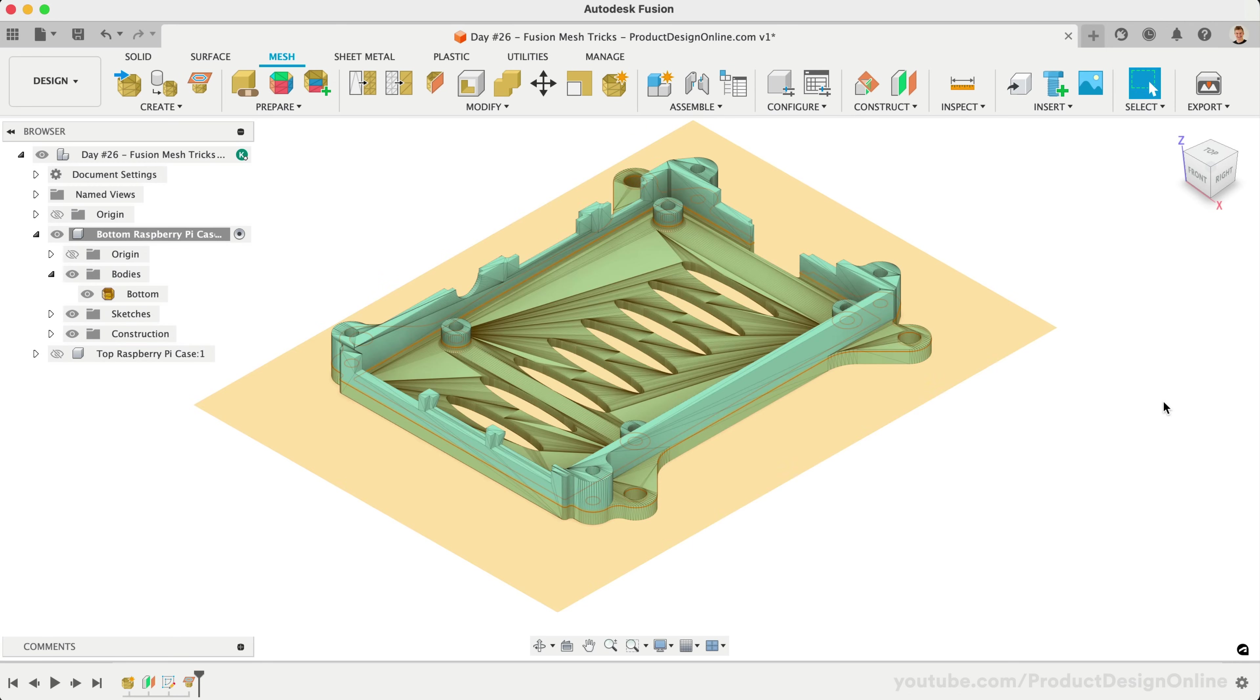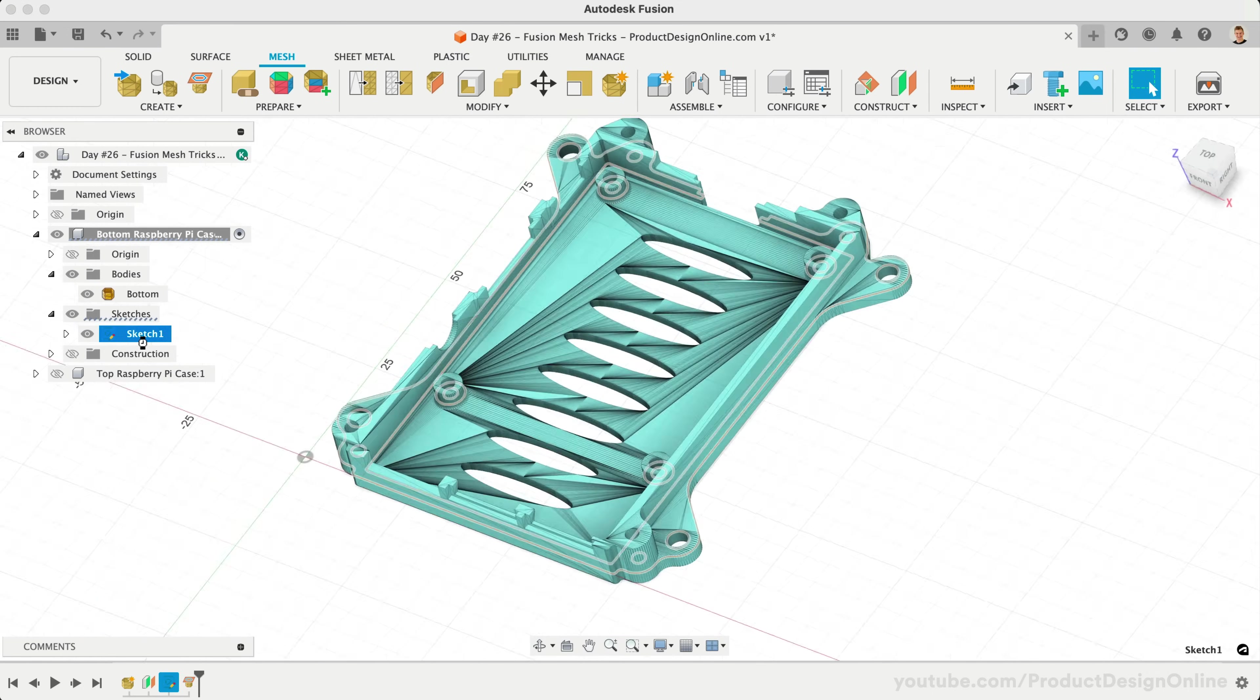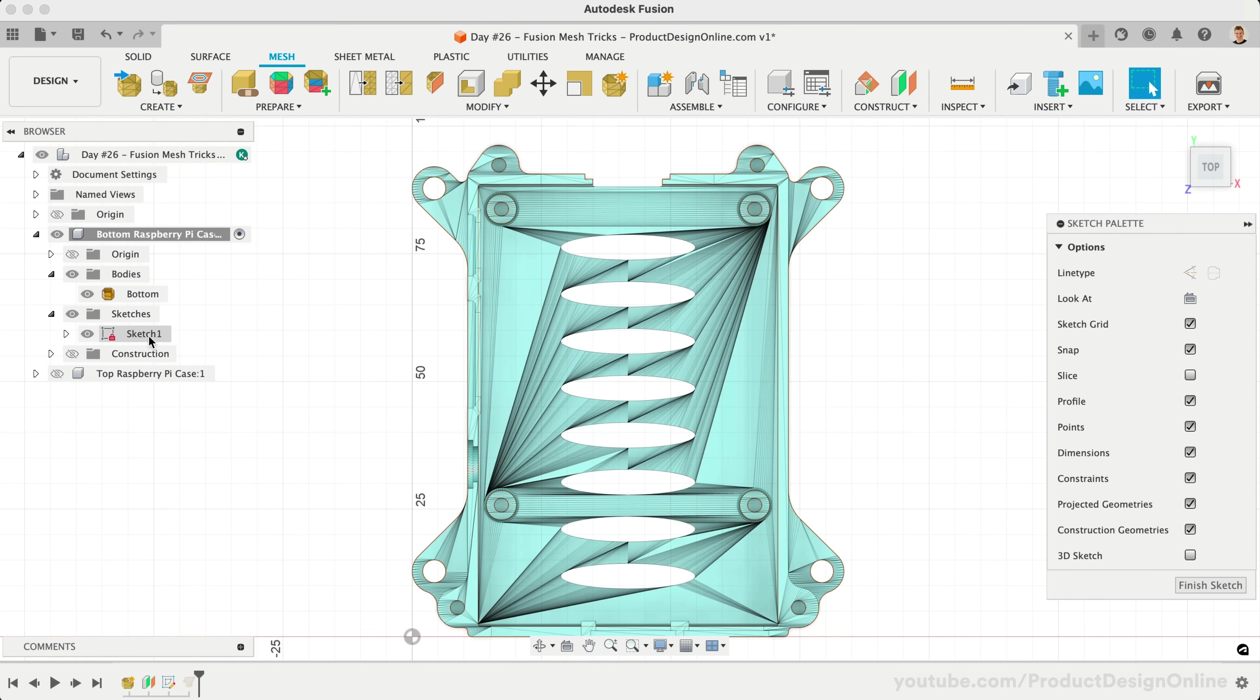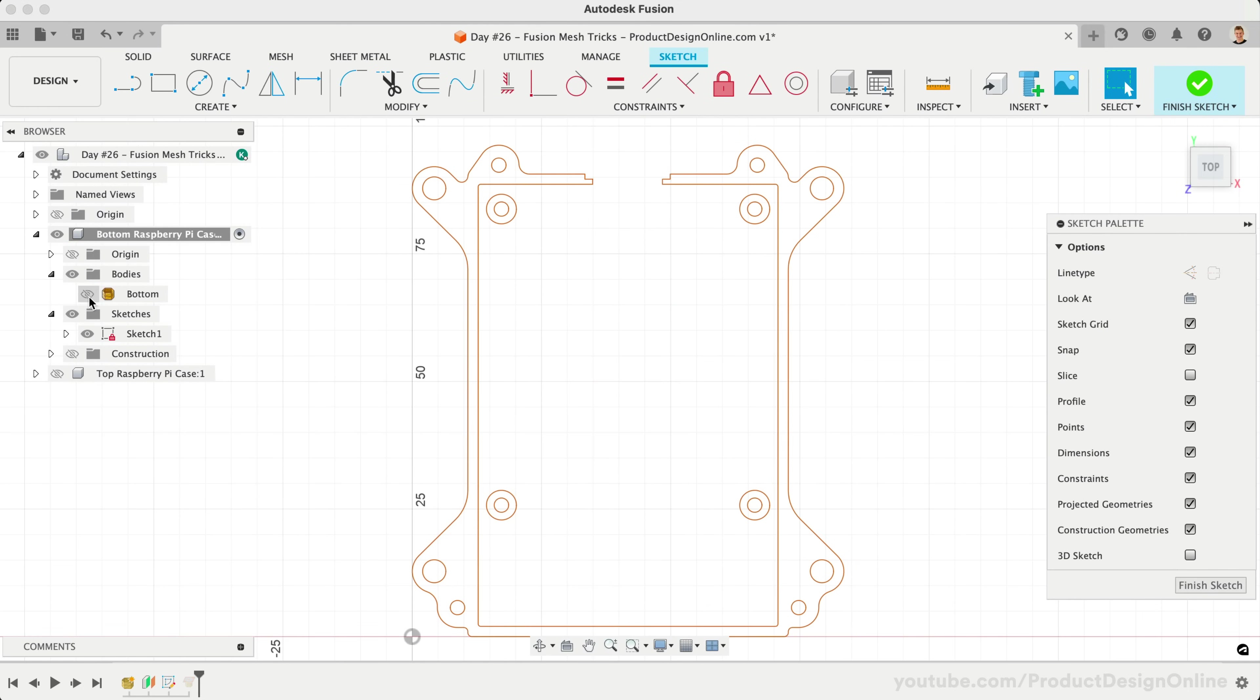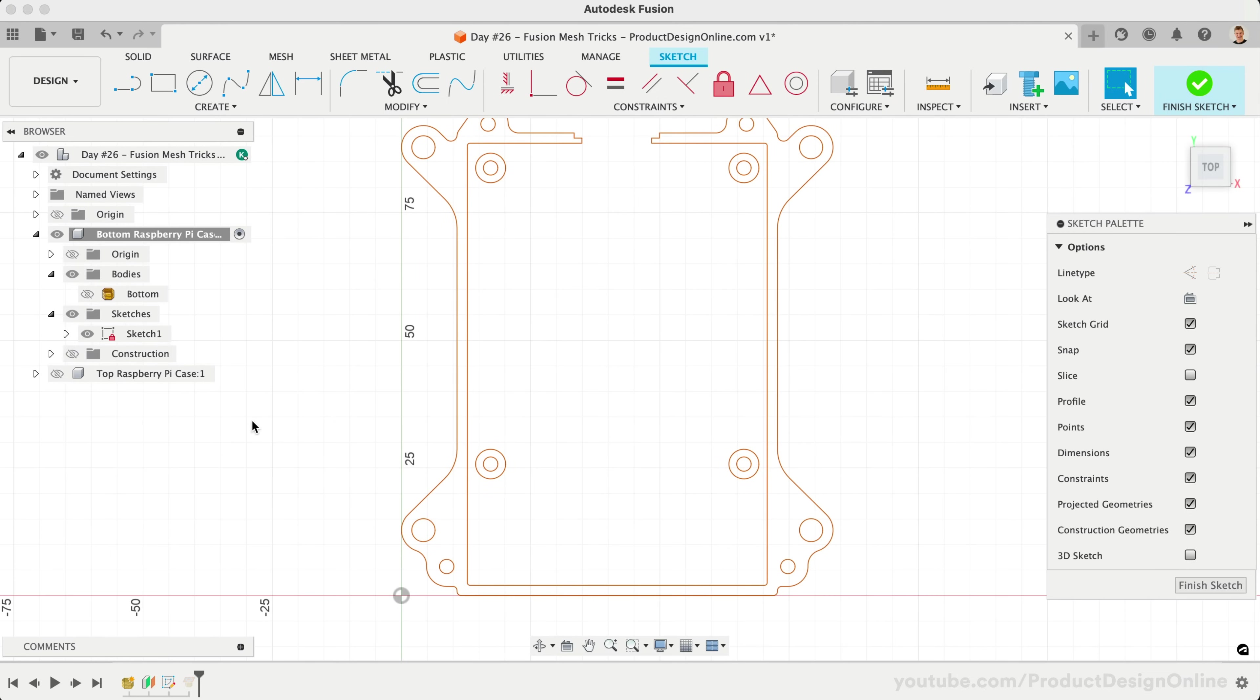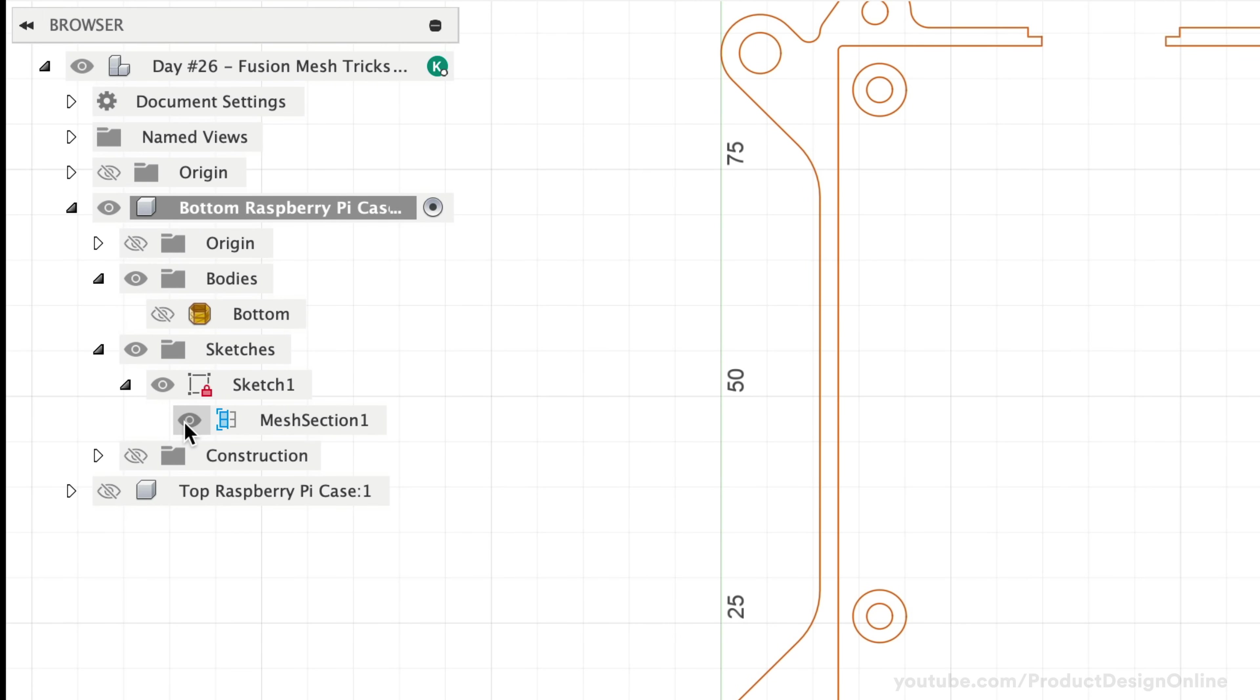After selecting OK, hide the construction plane. Create Mesh Section Sketch will always create a sketch for us, so let's double-click on the sketch to edit it. Let's also hide the mesh body so it's easier to see the sketch. Notice this sketch is not the same as Fusion's regular sketches. We can even toggle it in the browser.